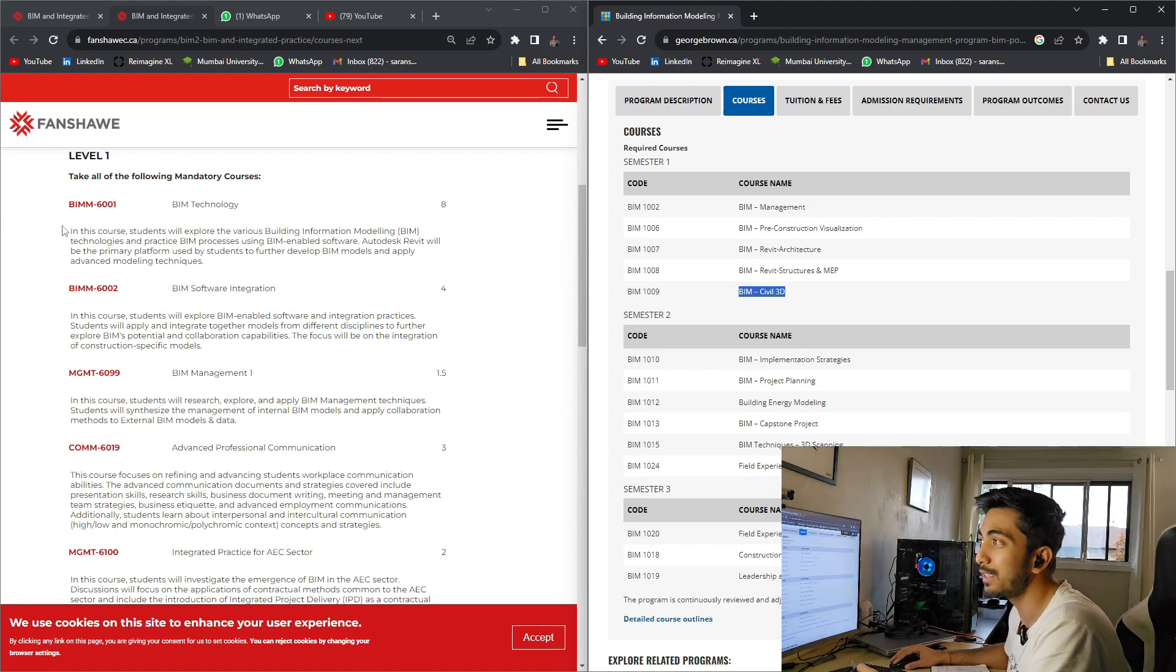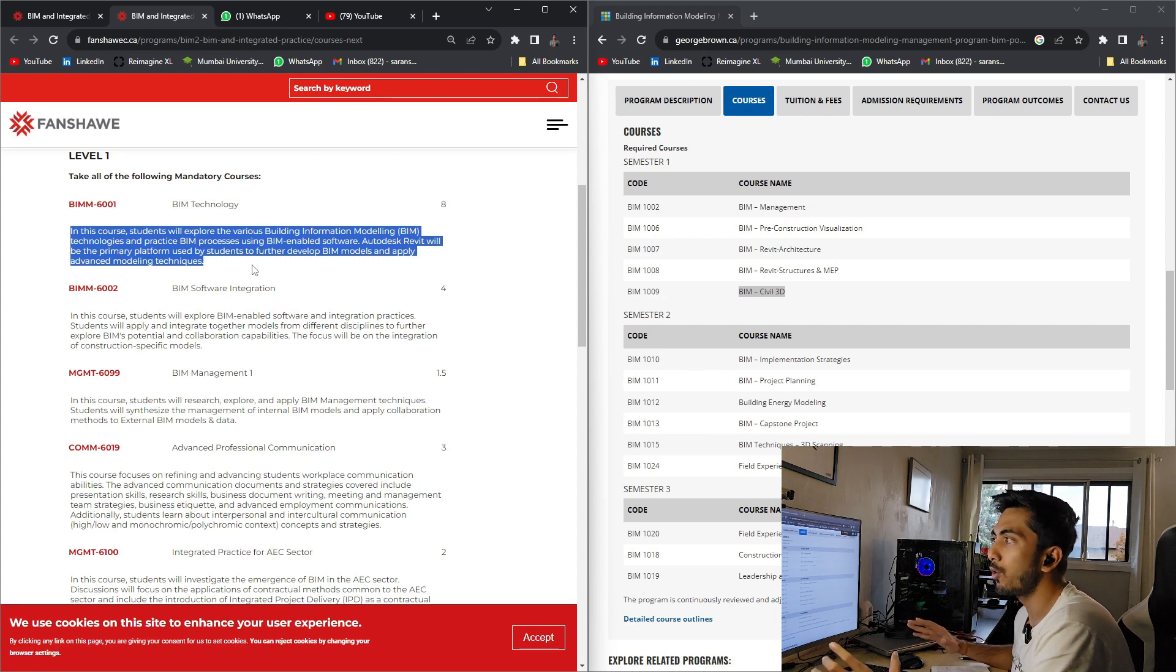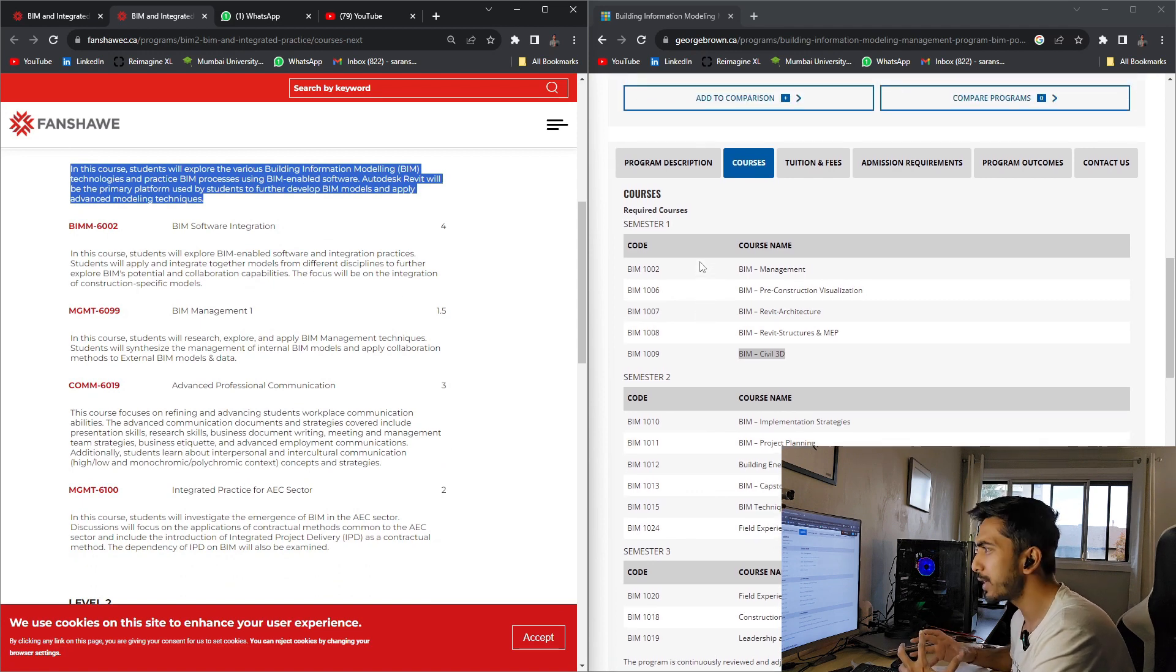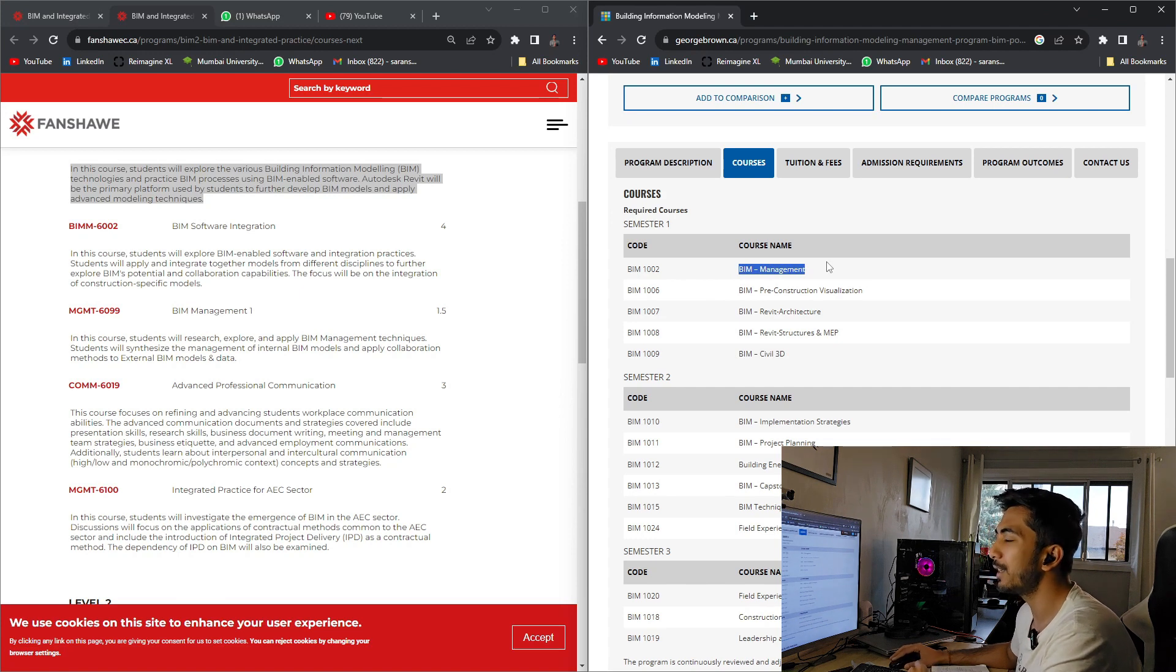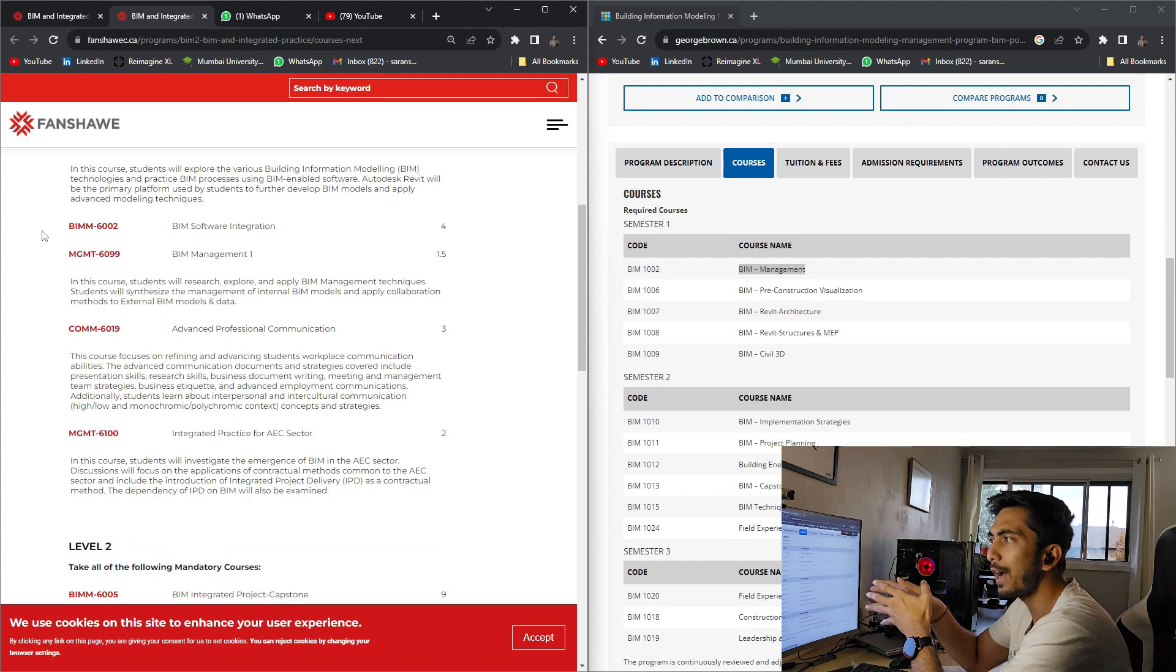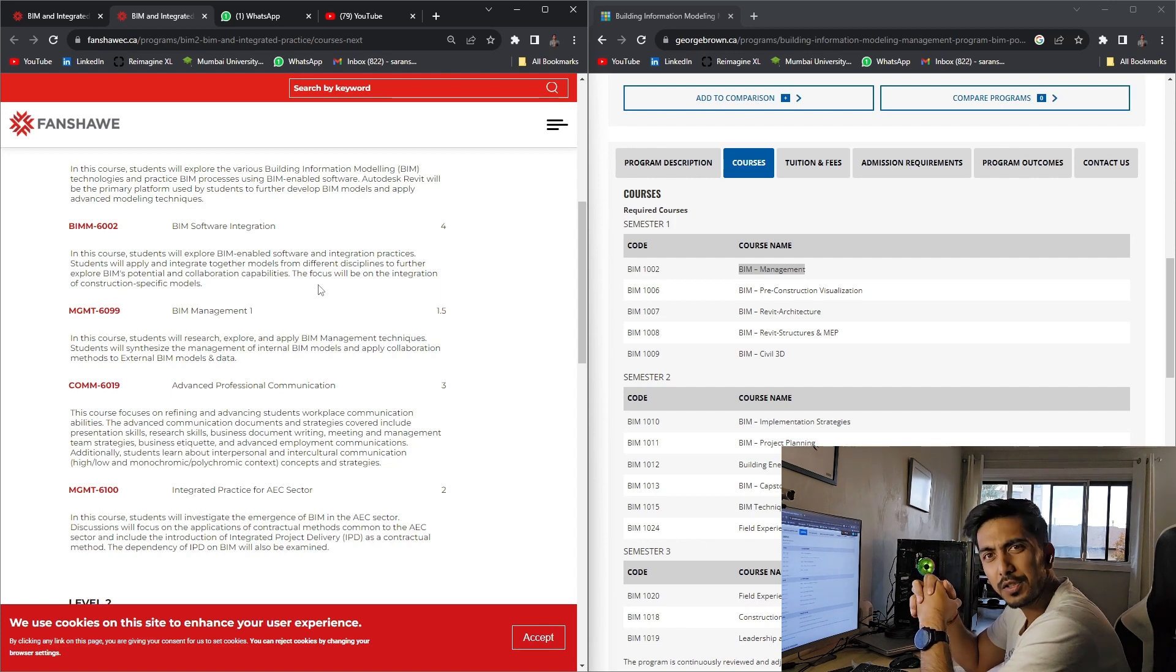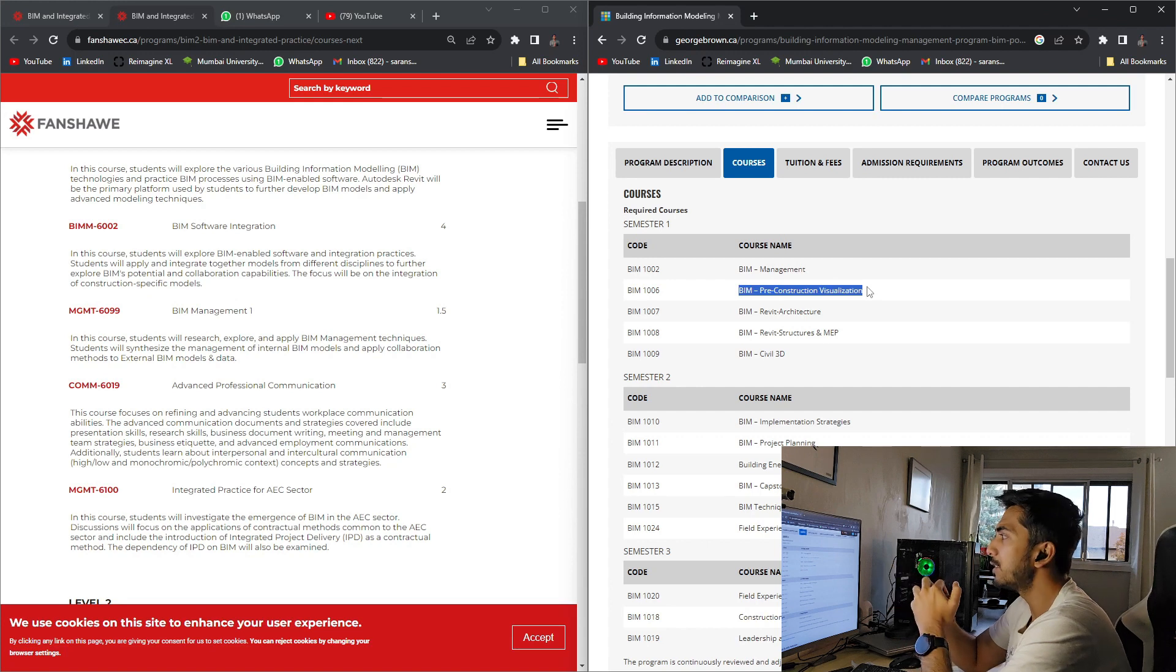Here, the main thing that we can see is in Fanshawe College, they'll be going over your Revit training, your basic BIM Autodesk training and software trainings. And in George Brown College, they'll be teaching you BIM management, which is the overview of BIM, how BIM functions, how the interface functions. And BIM software integration in Fanshawe College means they'll teach you how collaboration is done, how Revit collaboration and how linking of model is done.